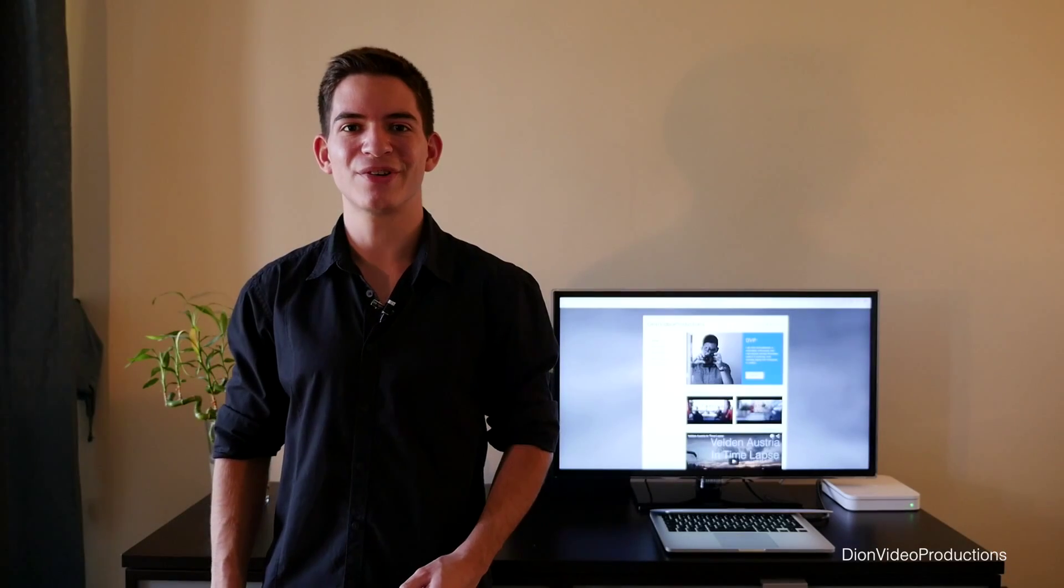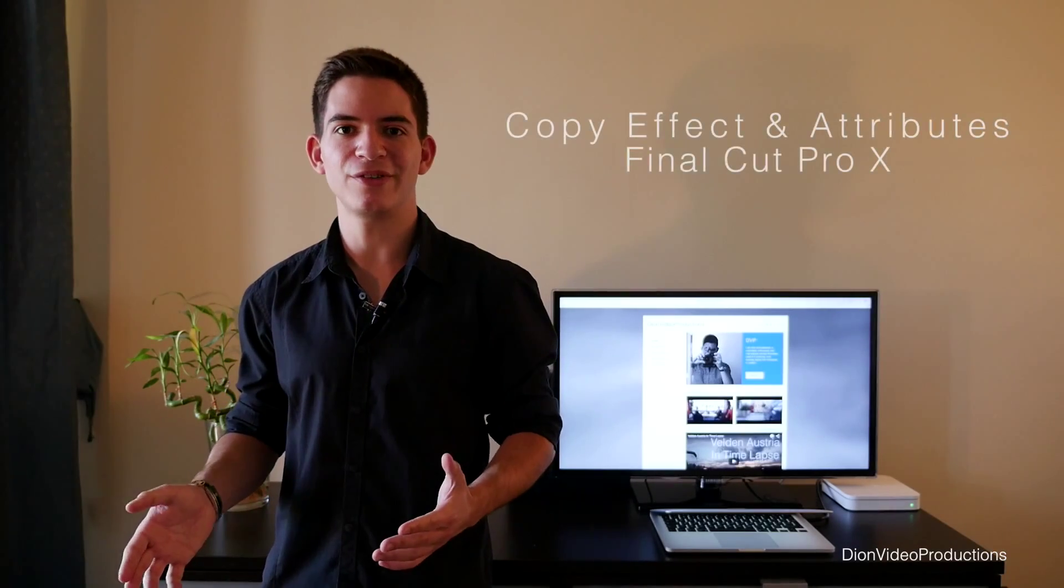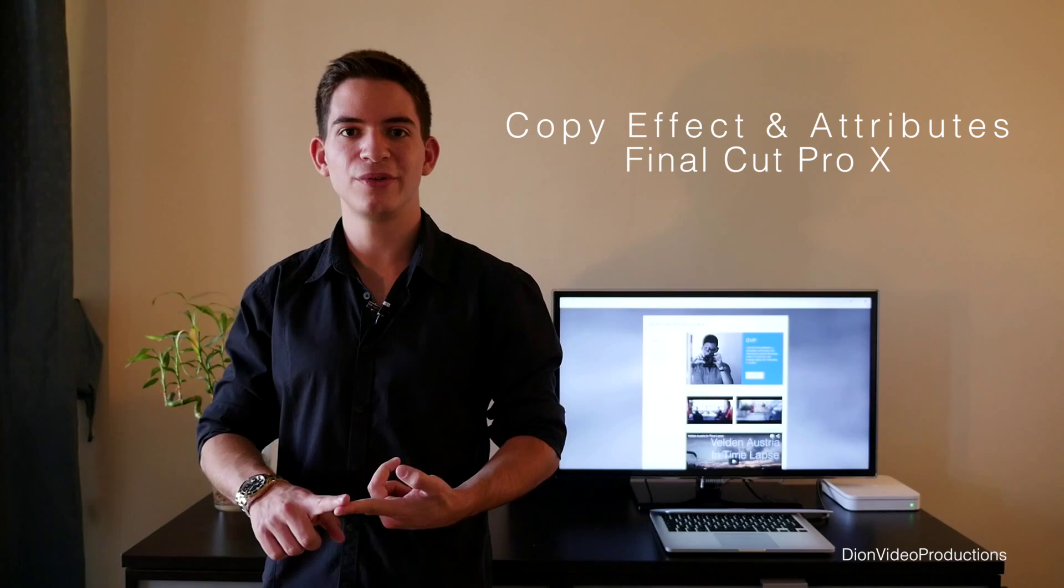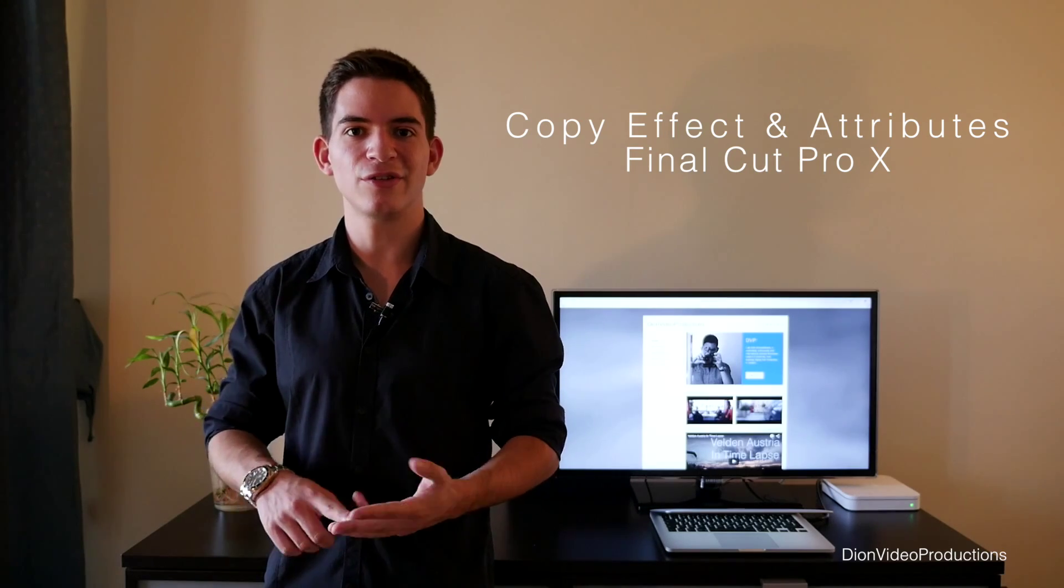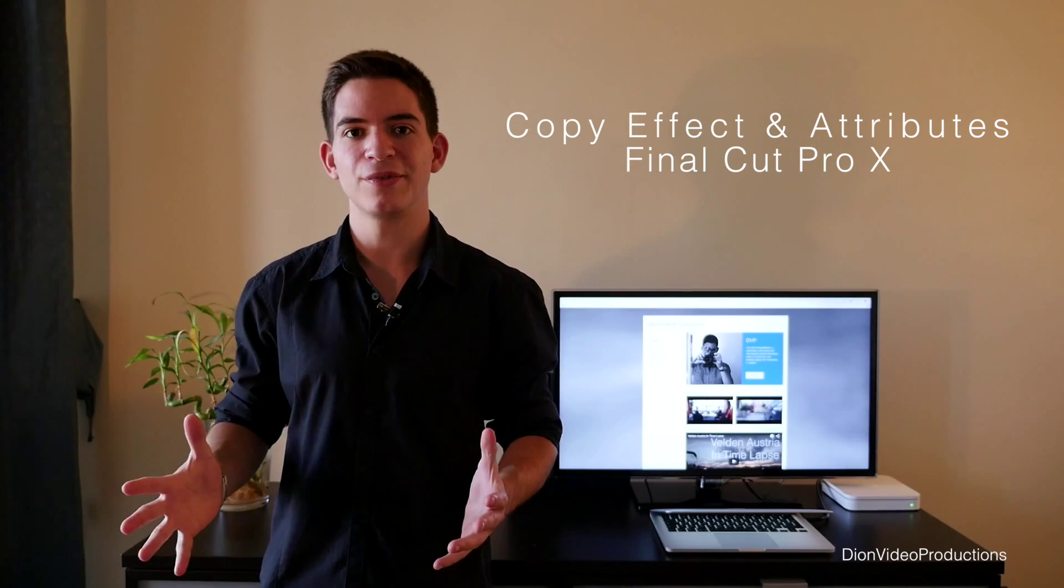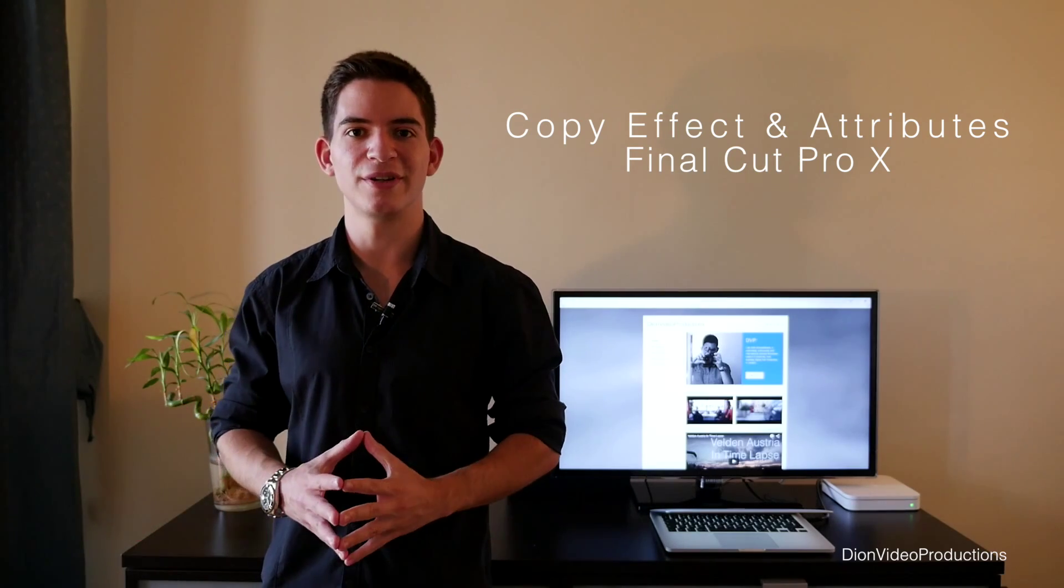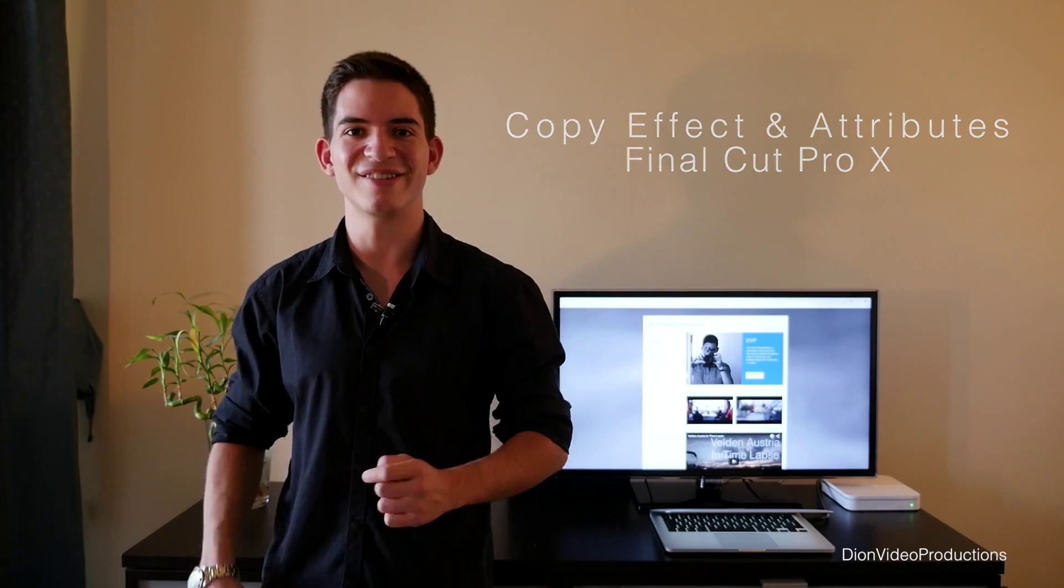Hey guys, Dion from Dion Video Productions here, and today we're going to be looking at copying and pasting attributes, effects, and settings to multiple clips in Final Cut Pro X. Let's get started.